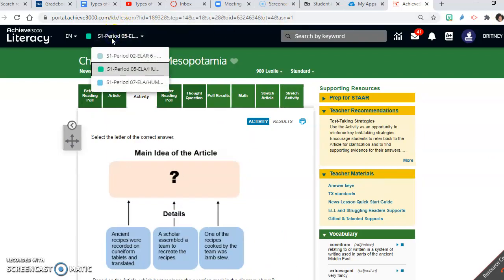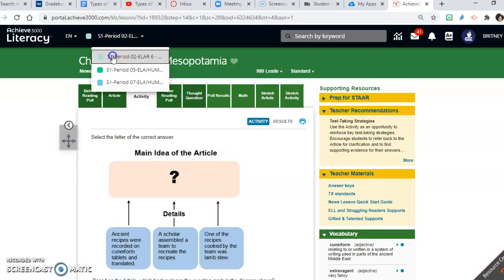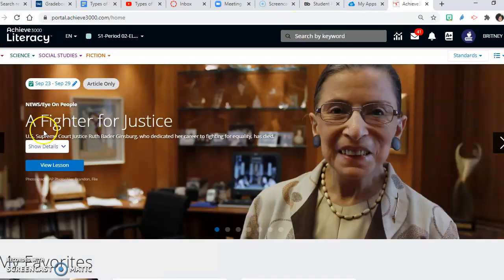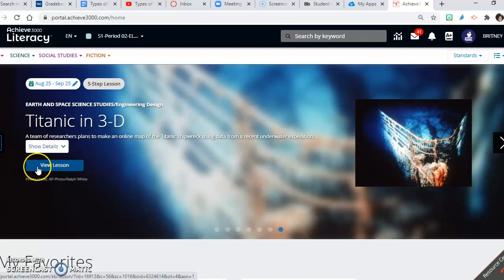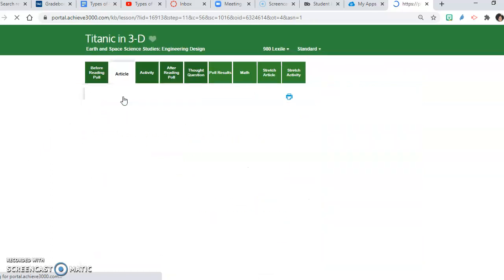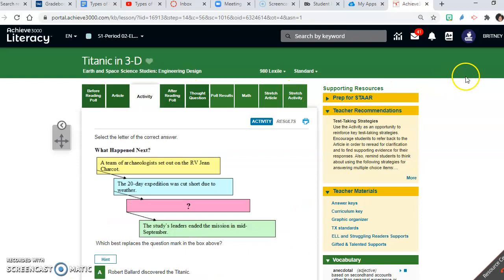Now if you are in my 2-3 class, you all were assigned a different article and that is 'Titanic in 3D.' You will follow those same steps except you will click on 'Titanic in 3D' and then 'View Lesson.' Here is the article and here are the activity questions, and that is how you access Achieve 3000.